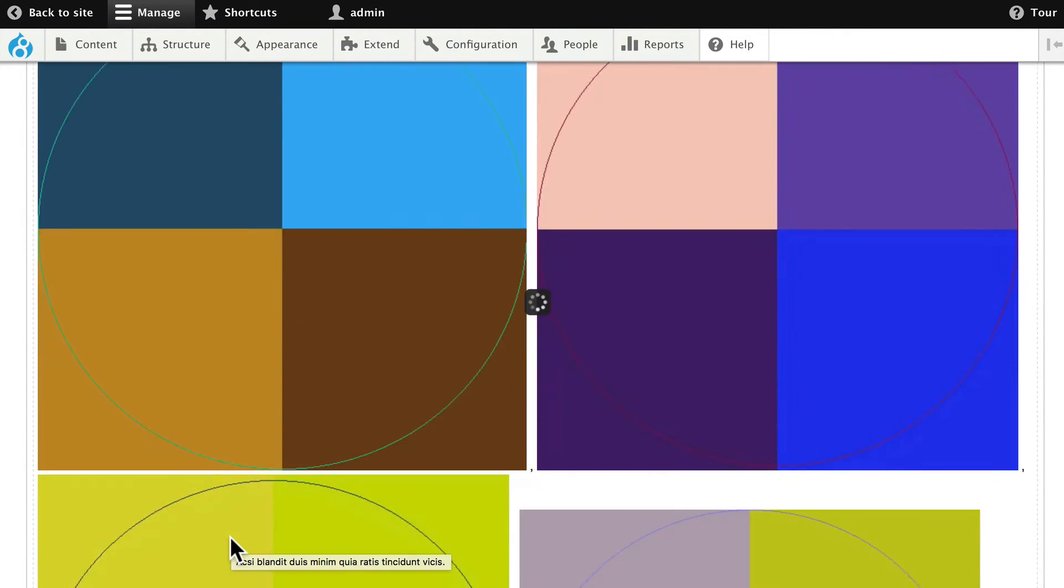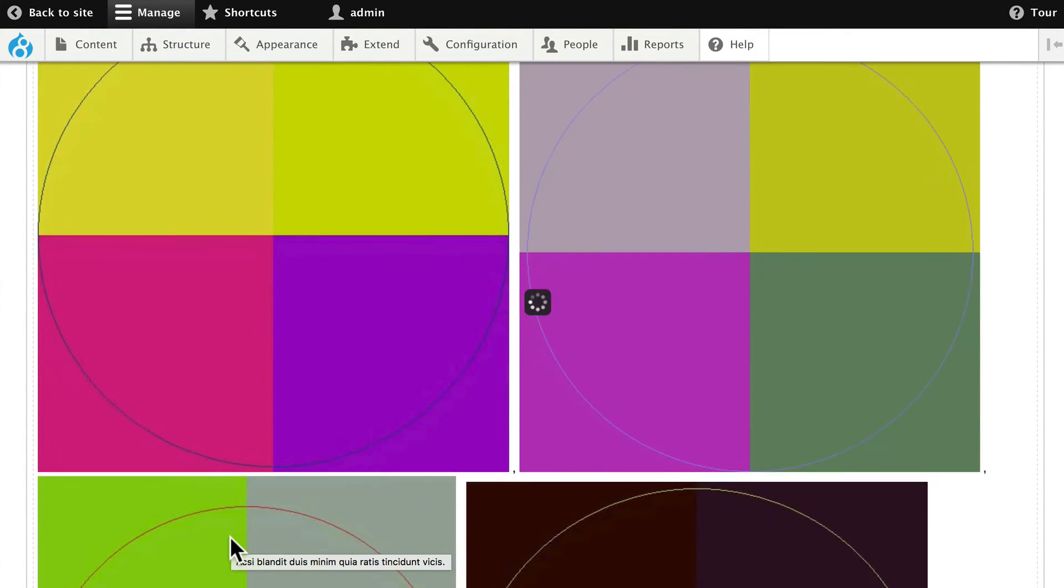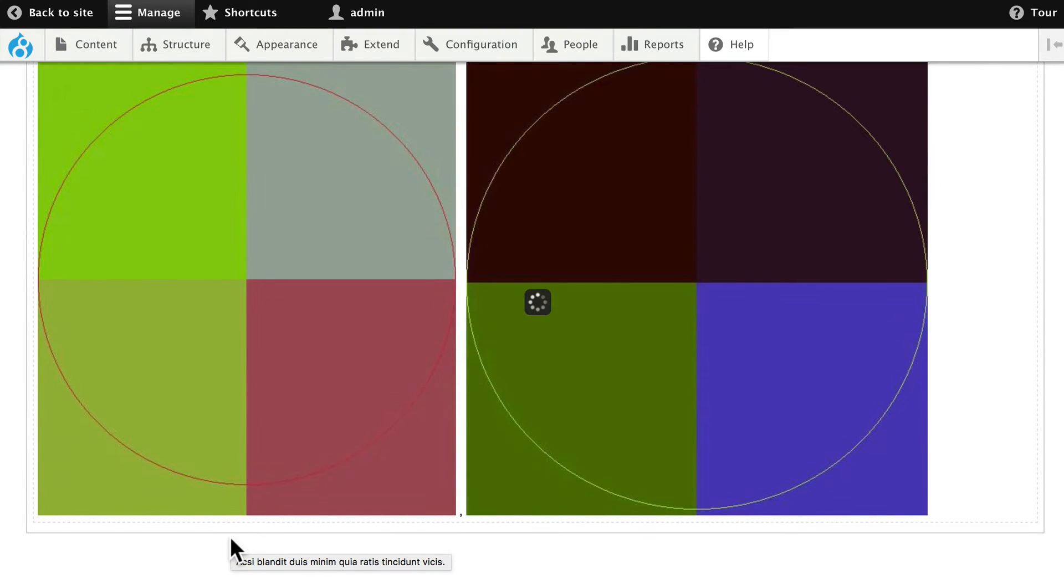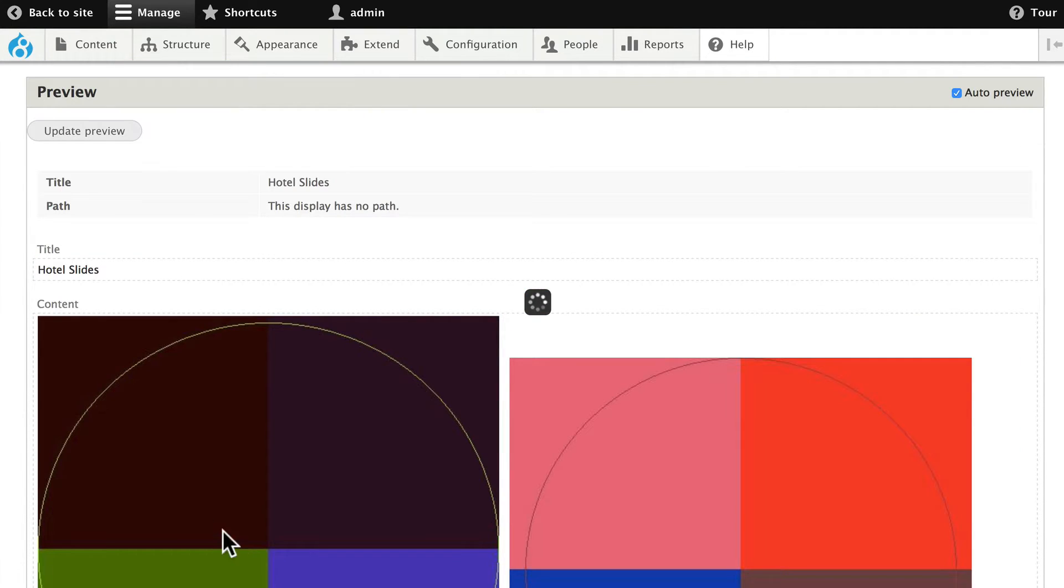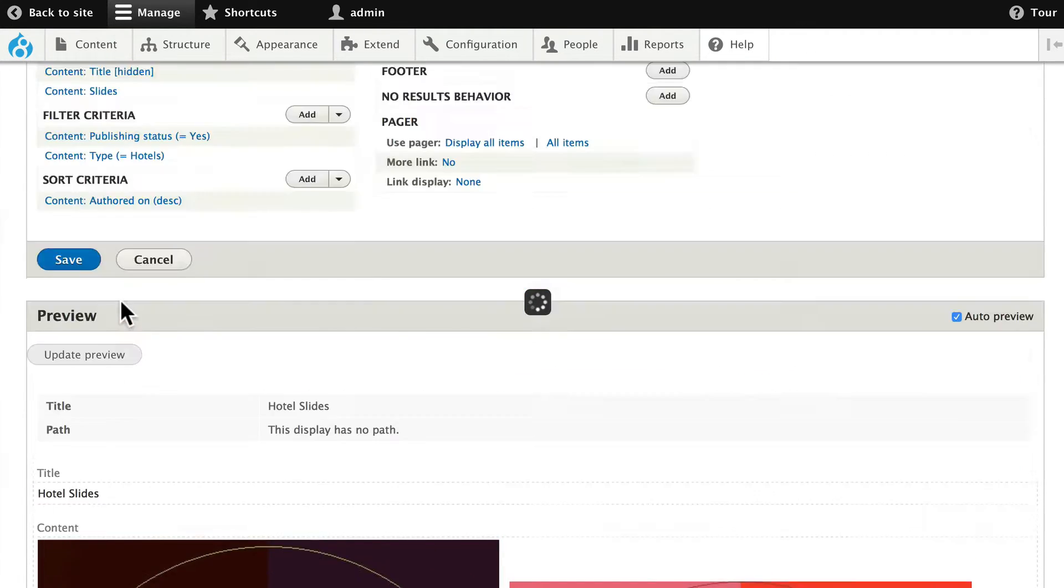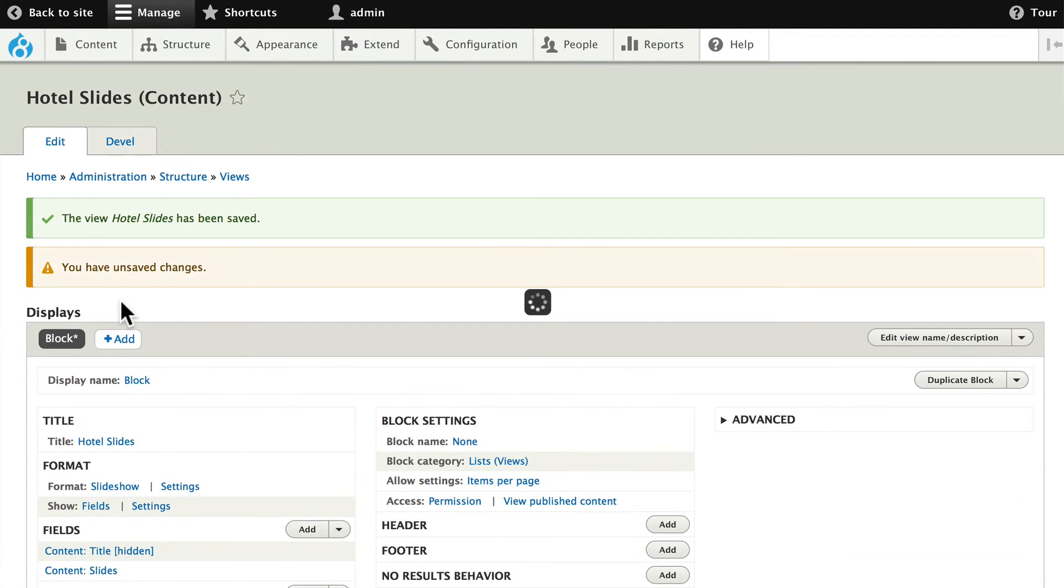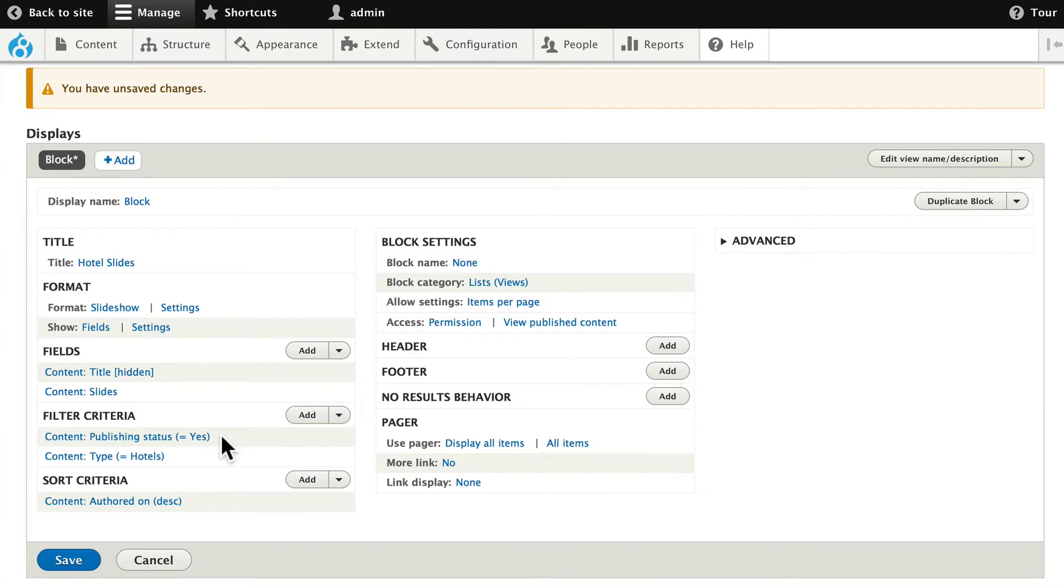And so here's all of the slides from the one content item that we have displaying at this point. One of my rules when using views is to save early and save often, so go ahead and save your view.